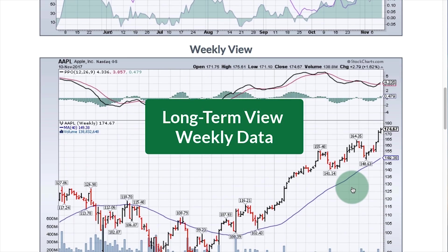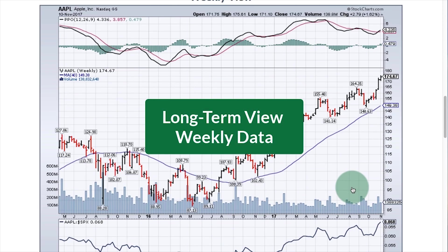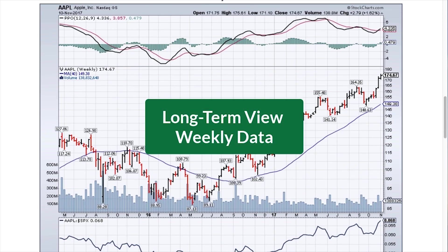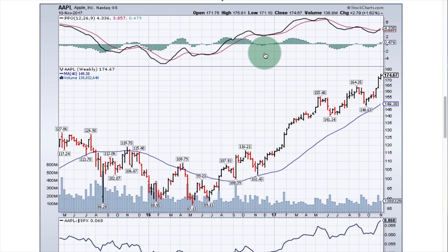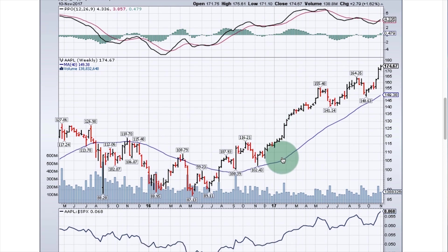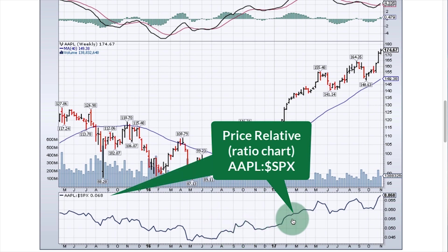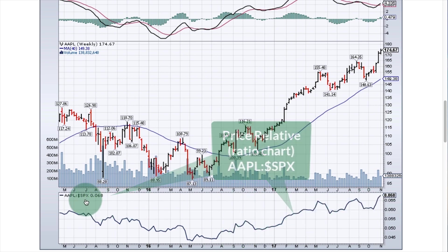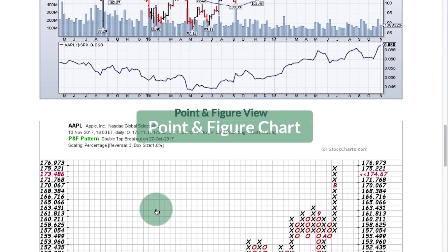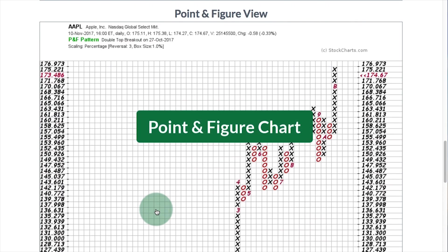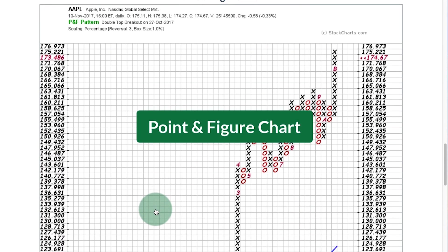Then we have the weekly view for a long-term perspective, again with the PPO at the top and a price relative showing how that symbol is performing relative to the S&P 500. Finally, we have a point and figure chart that gives you another perspective on how the symbol is performing.